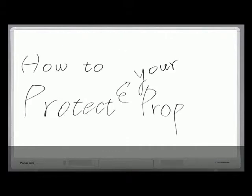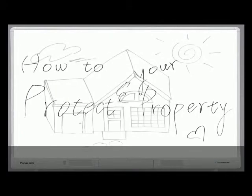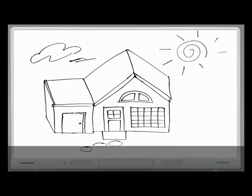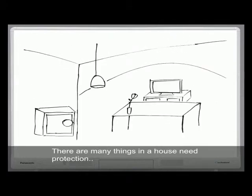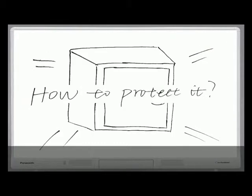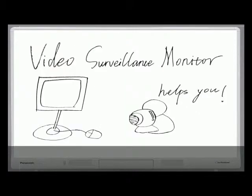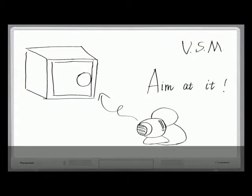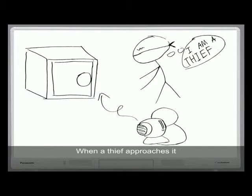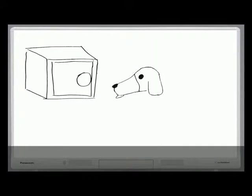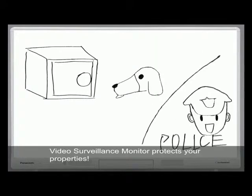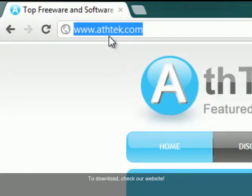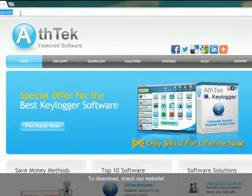How to protect your property? There are many things in a house that need protection, let's say a safety box. How to protect it? Video Surveillance Monitor helps you. Simply aim the webcam at the safety box. When a thief approaches it, you'll be detected. Video Surveillance Monitor protects your property. To download, check our website.